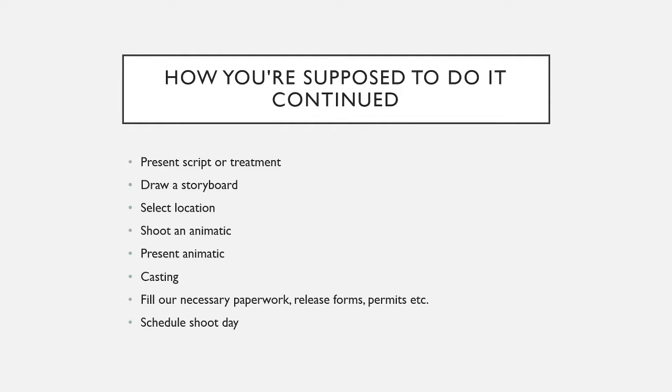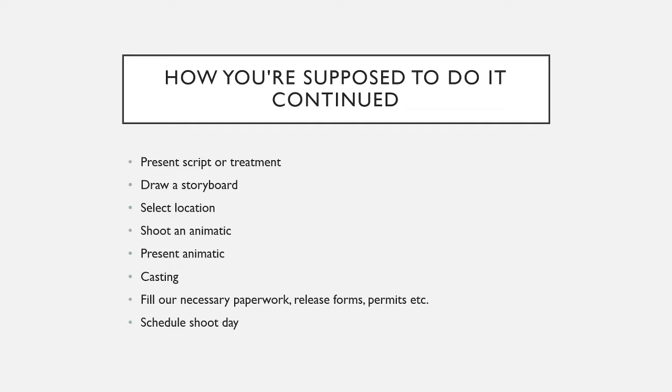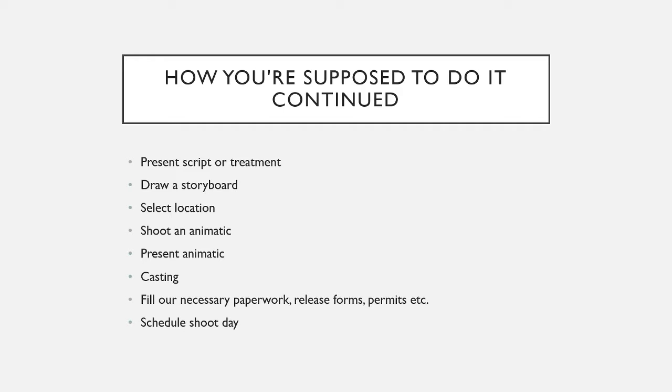And then, afterwards, you fill out the necessary paperwork, release forms, permits, etc. We don't necessarily have to worry about that because we are a non-profit group and school-funded. If we're filming in the school, we don't need any permits. And, if we're filming outside of school, we have a release form that hopefully you've all going to sign. And, then you schedule a shoot day, and then you go at it.